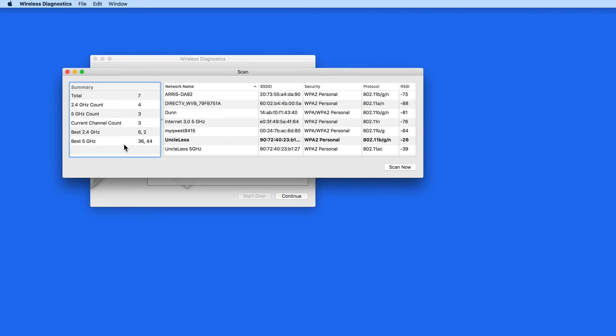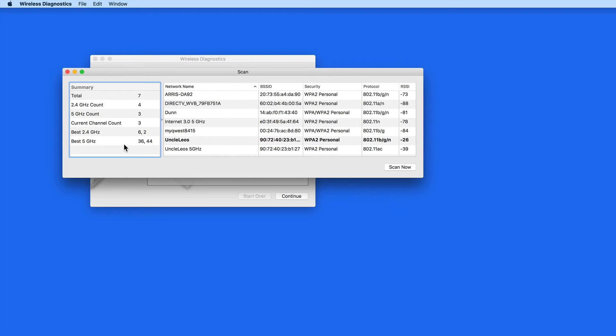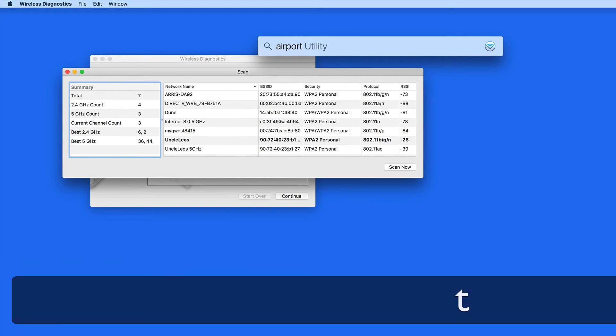I use an Airport Extreme router. To adjust the channels that it uses, I need to open Airport Utility.